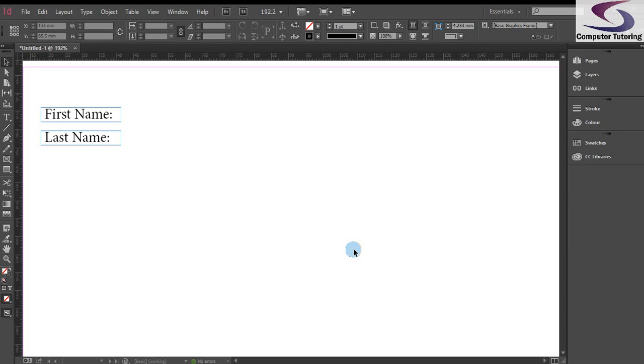Hello and welcome to another training session with Computer Tutoring. This time we're going to have a look at interactive forms within Adobe InDesign.